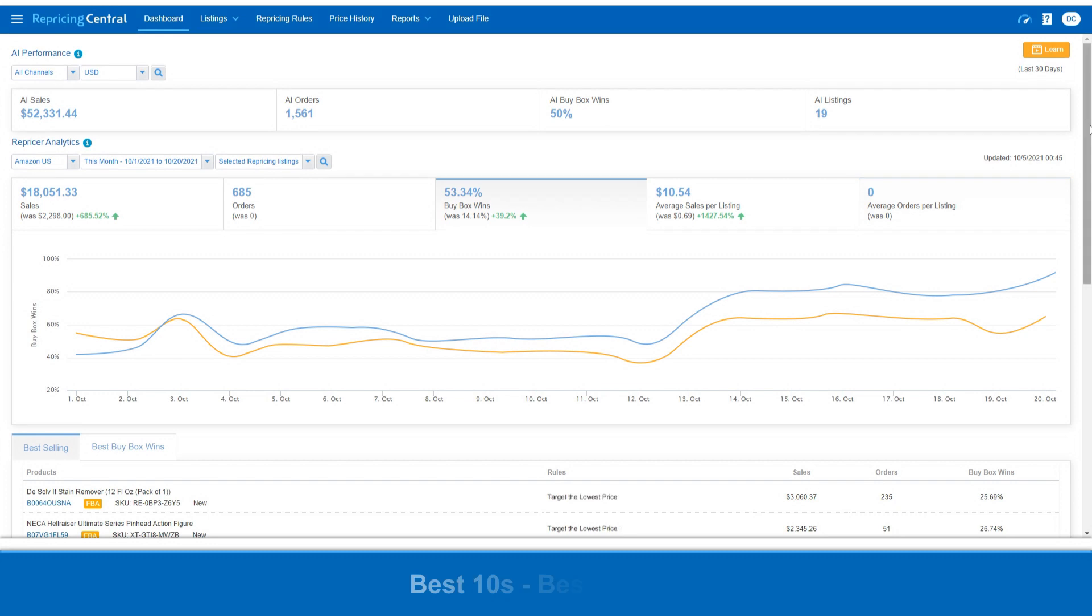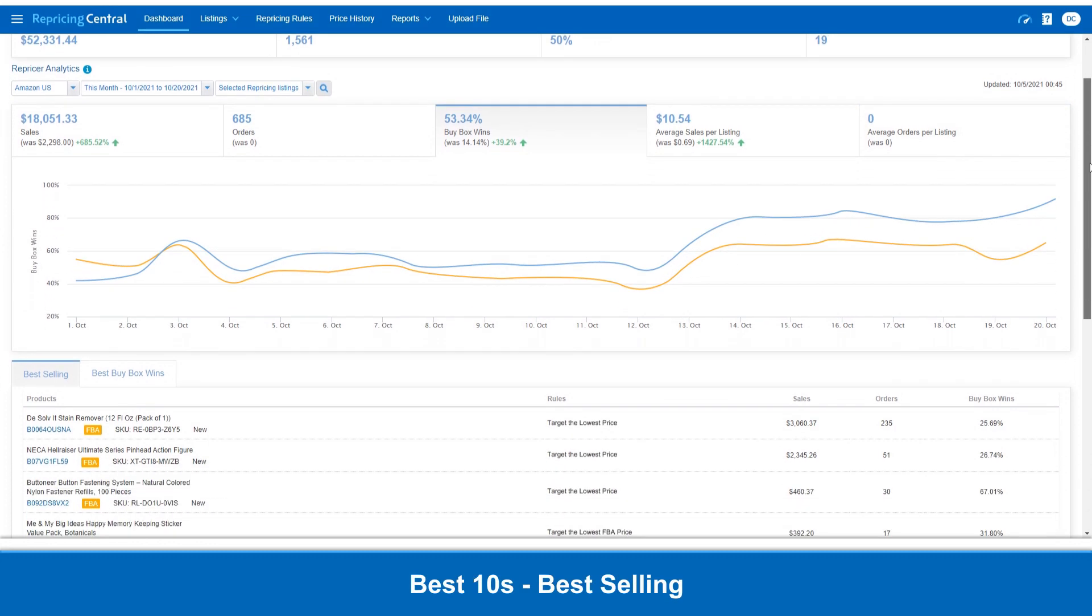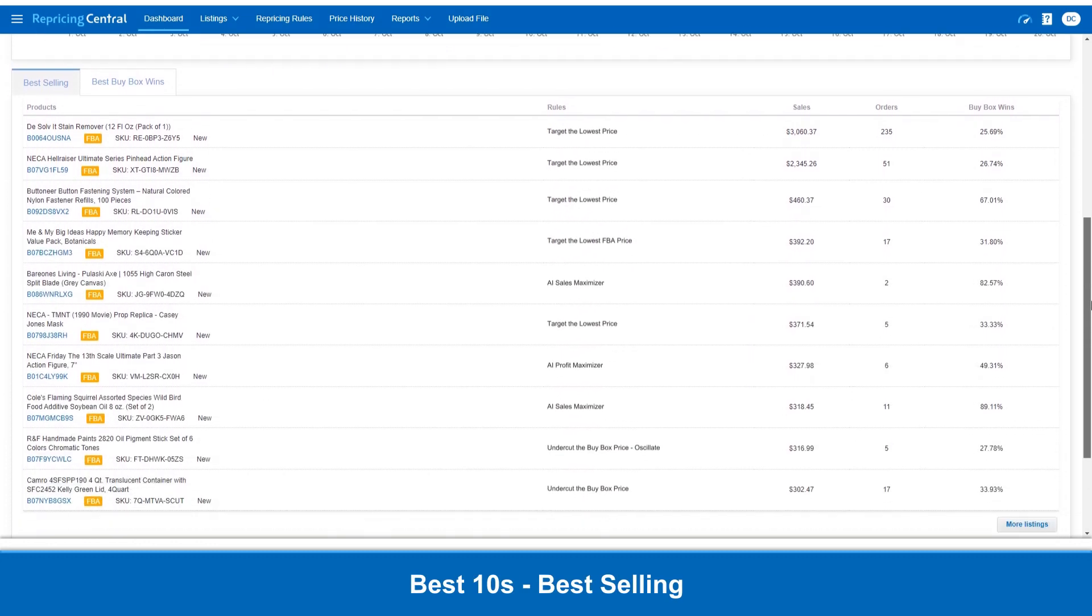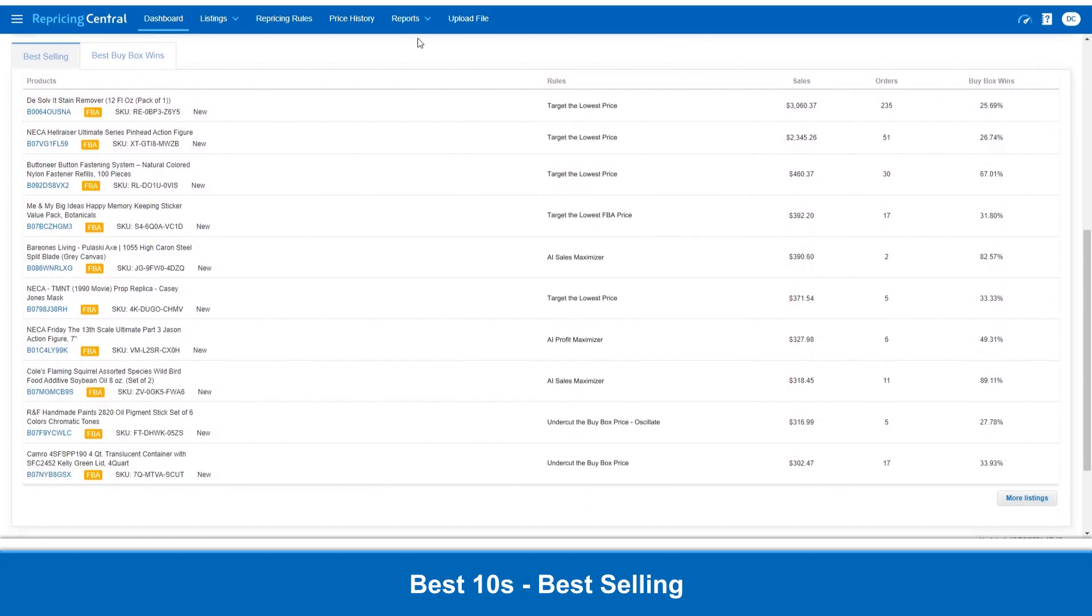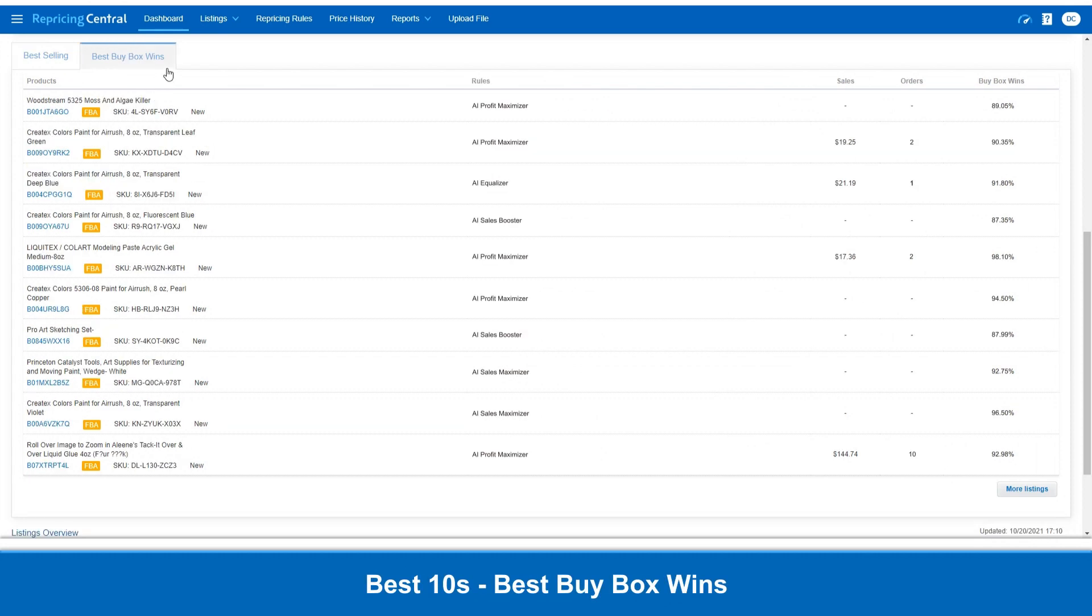Next, we have the top 10 best performance listings. This is where you find the top 10 best sellers by sales performance or by BuyBox win percentage.